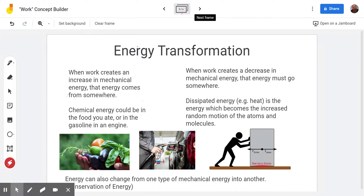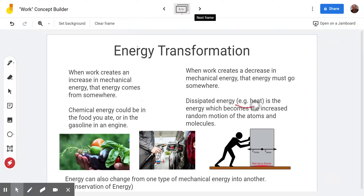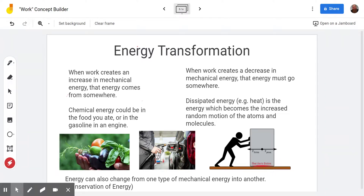When work creates a decrease in mechanical energy — when we have negative work being done — the energy must go somewhere. We can't just remove energy; it's always going to be in our universe. In this concept builder, they call that dissipated energy. For example, heat. What's really happening is the objects are moving and heat is being created due to friction. The energy that was in the mechanical energy of the box is now in the microscopic kinetic energy of the molecules as they start moving faster. So dissipated energy or heat is where that goes.